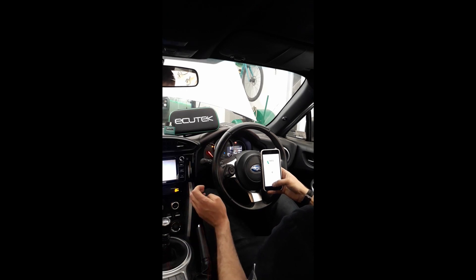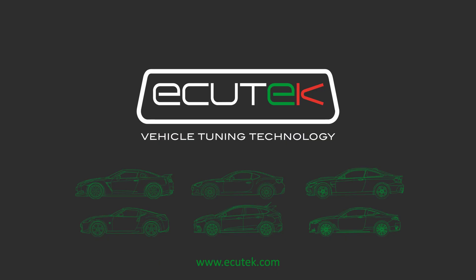Thank you for watching this instructional video. If you have any further questions, please look through the ECU Tech knowledge base, contact your tuner, or look at support at ecutech.com.